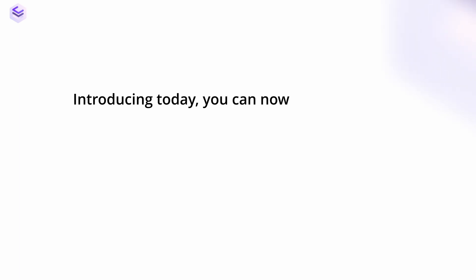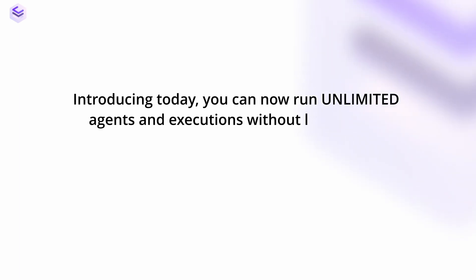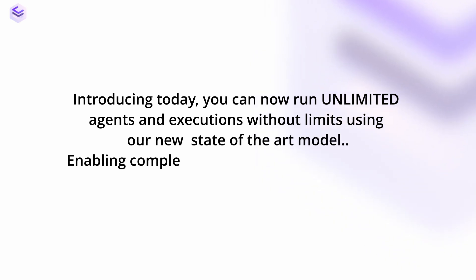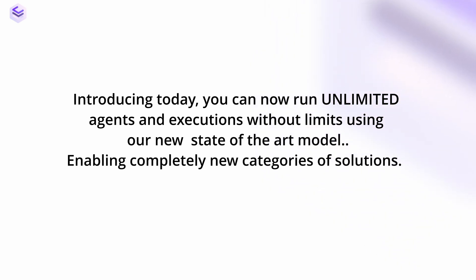Introducing today, you can now run unlimited agents and executions without limits using our new state of the art model, enabling completely new categories of solutions.